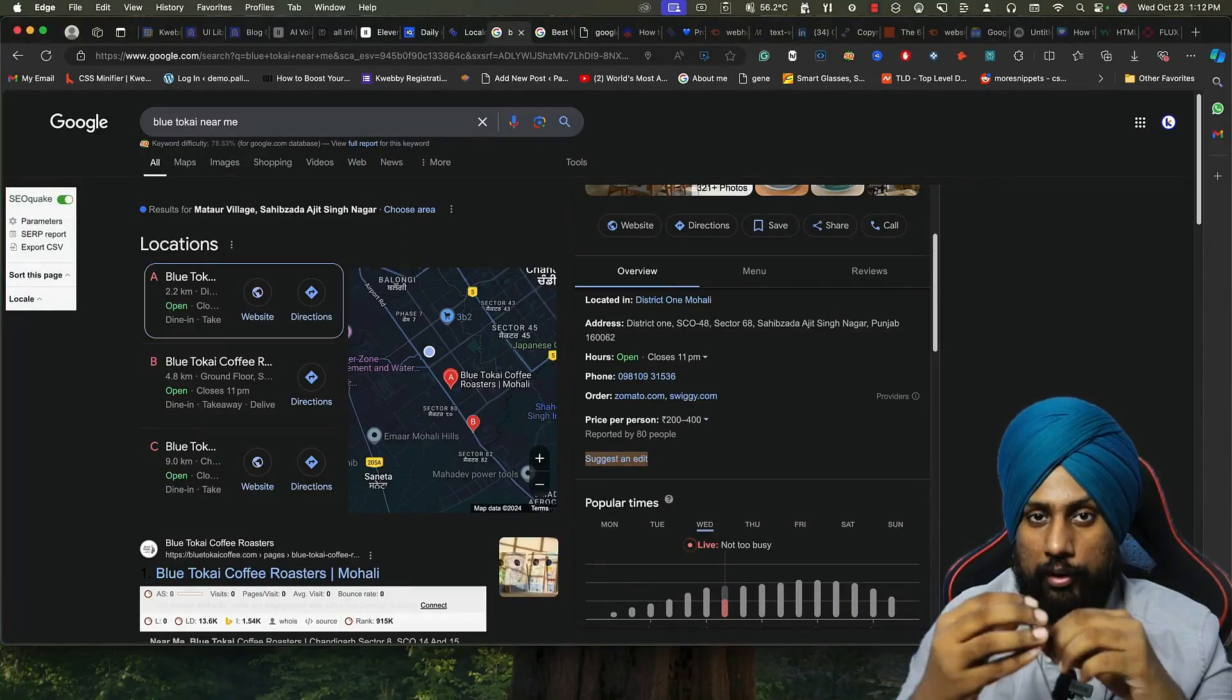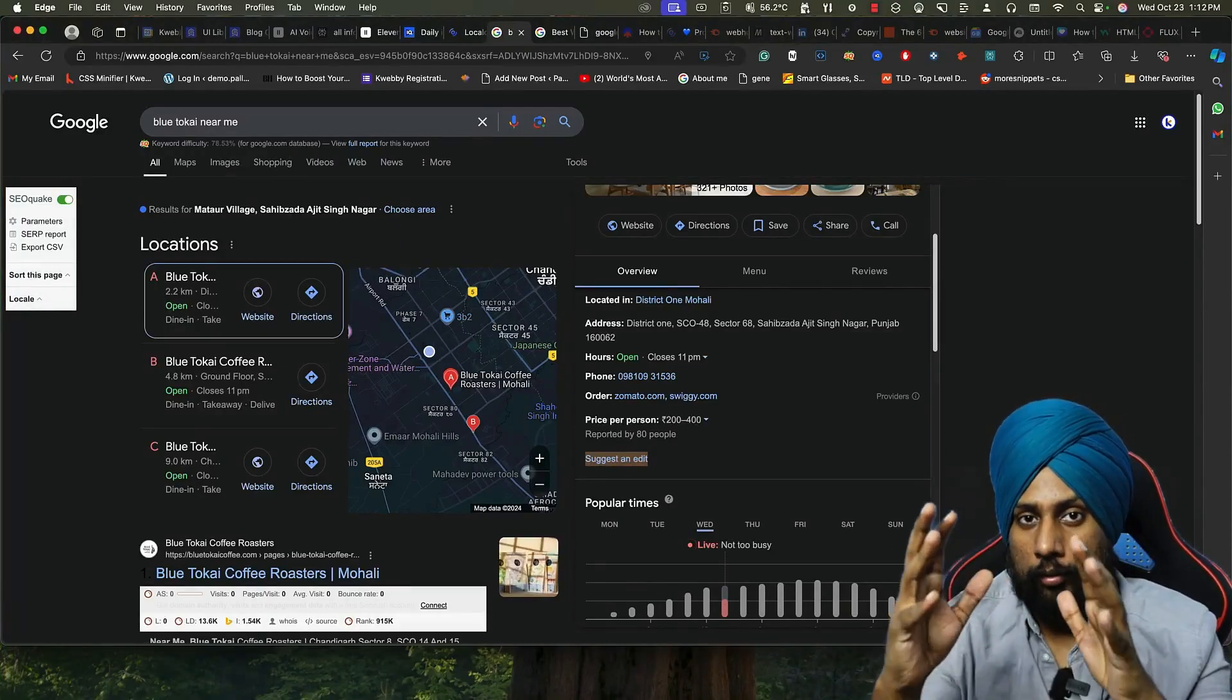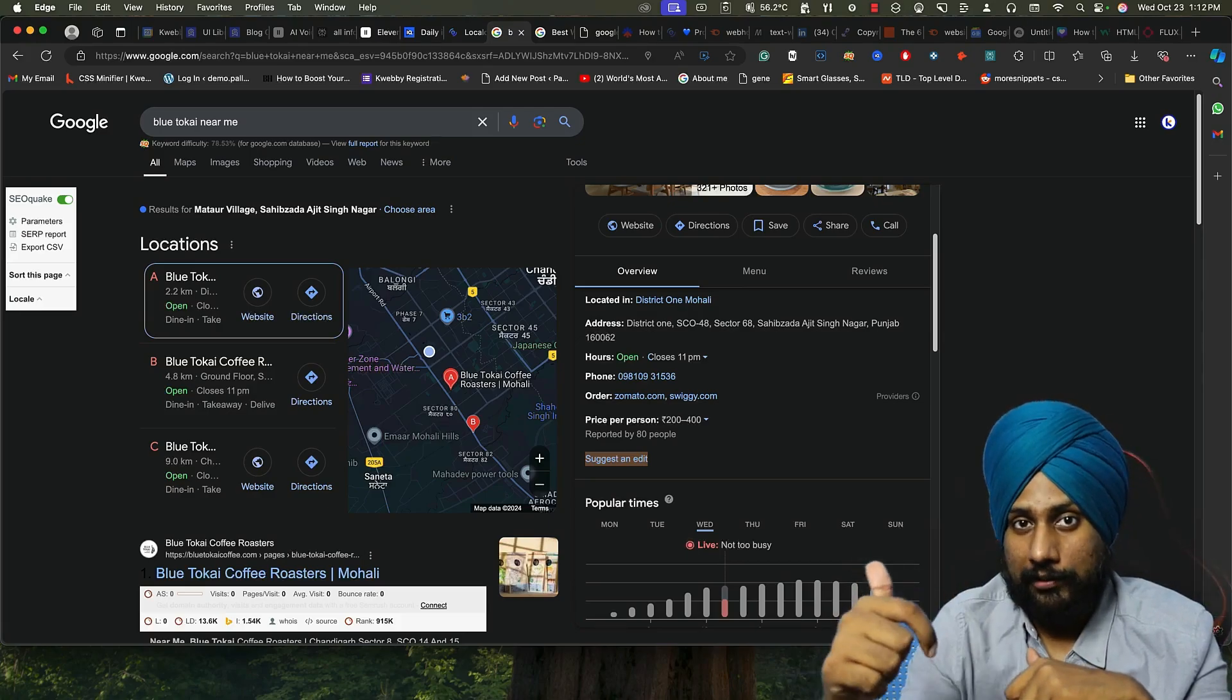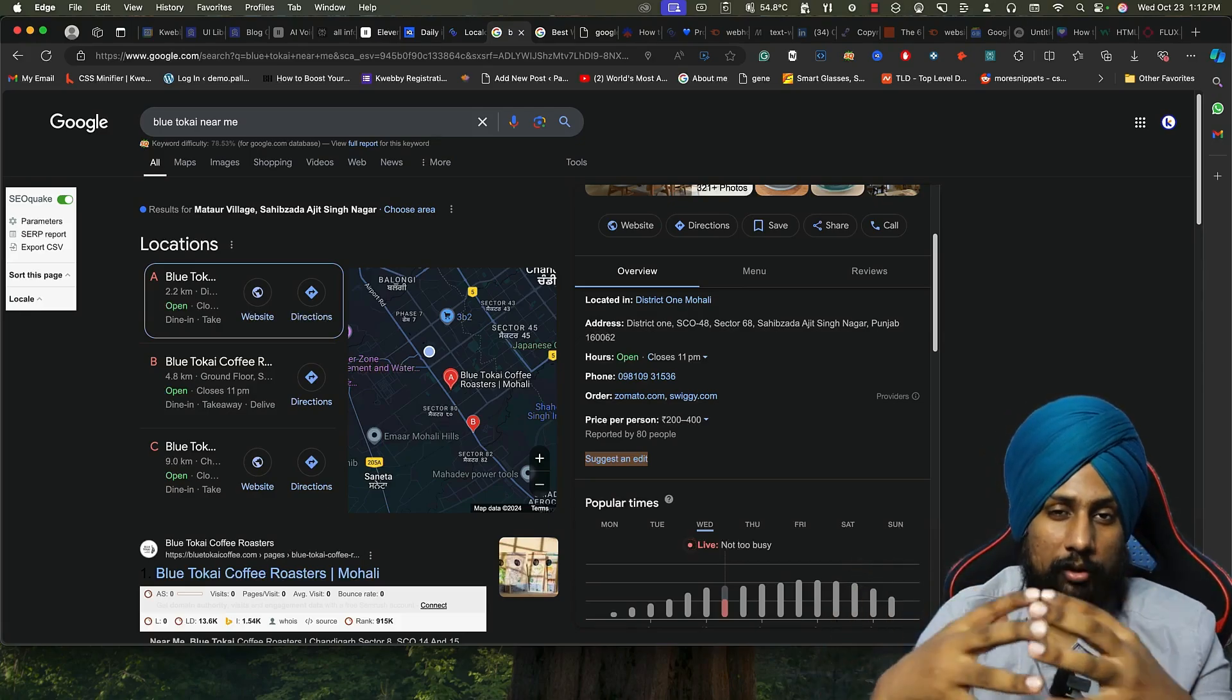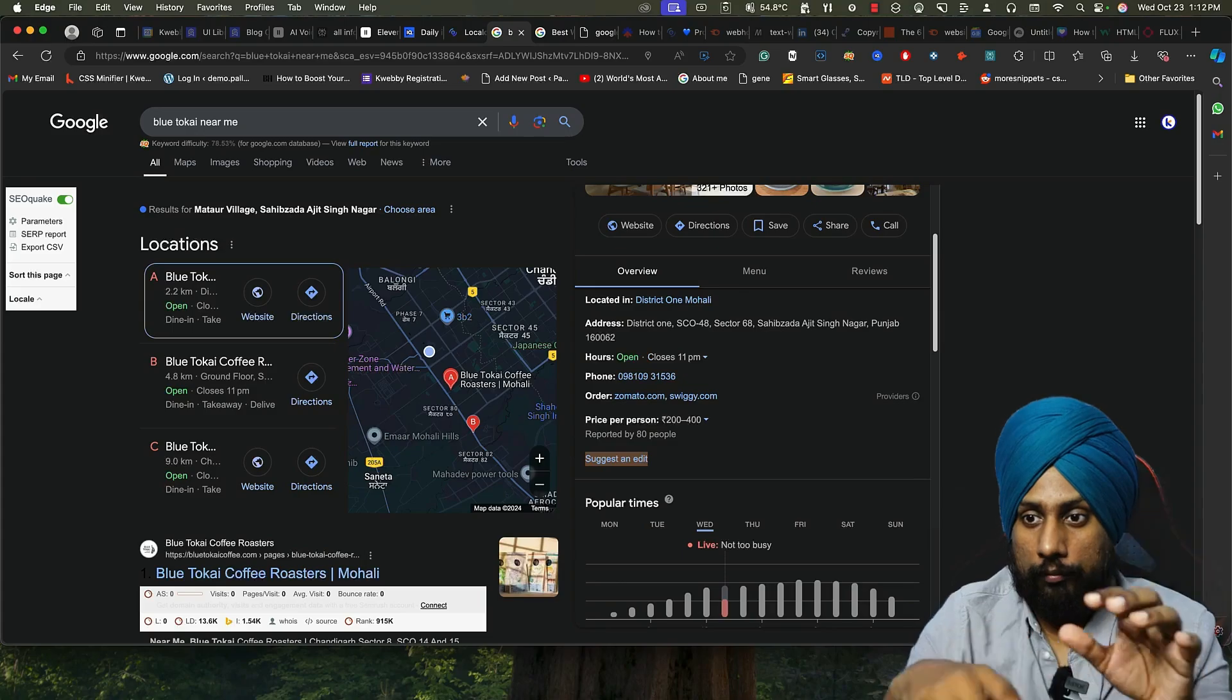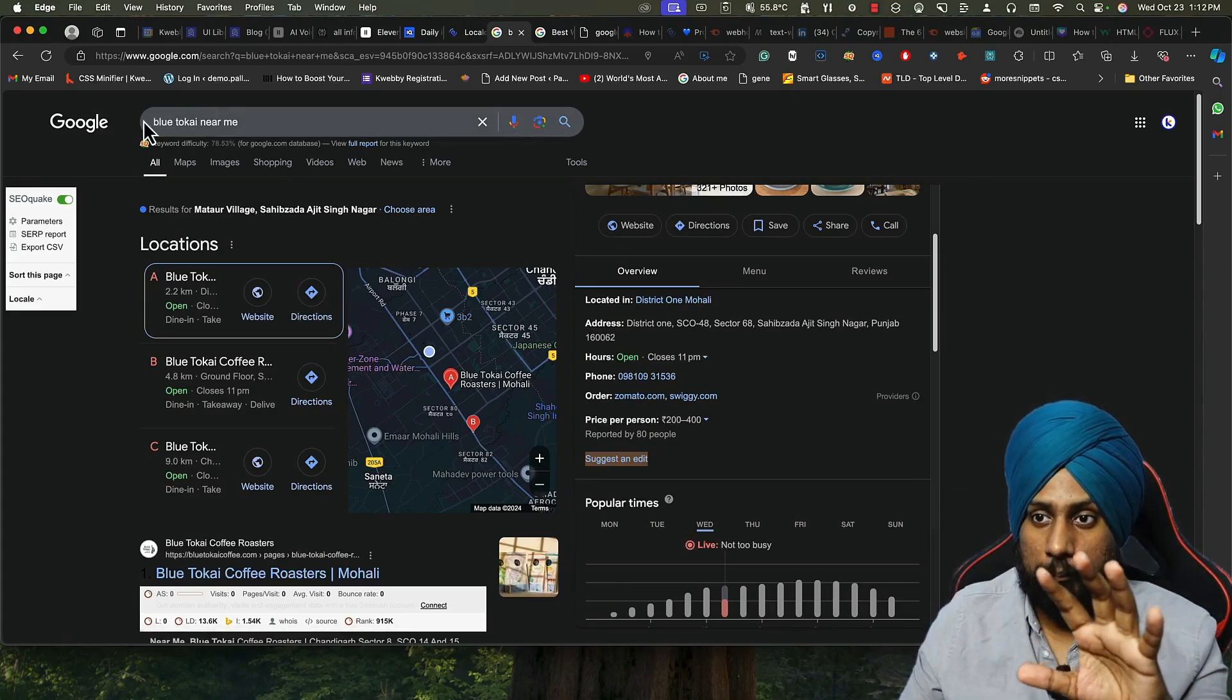Hey guys, in this quick video I will tell you how to protect your Google Business Profile from competitors' changes. So what are those competitor changes? Let me give you an overview.